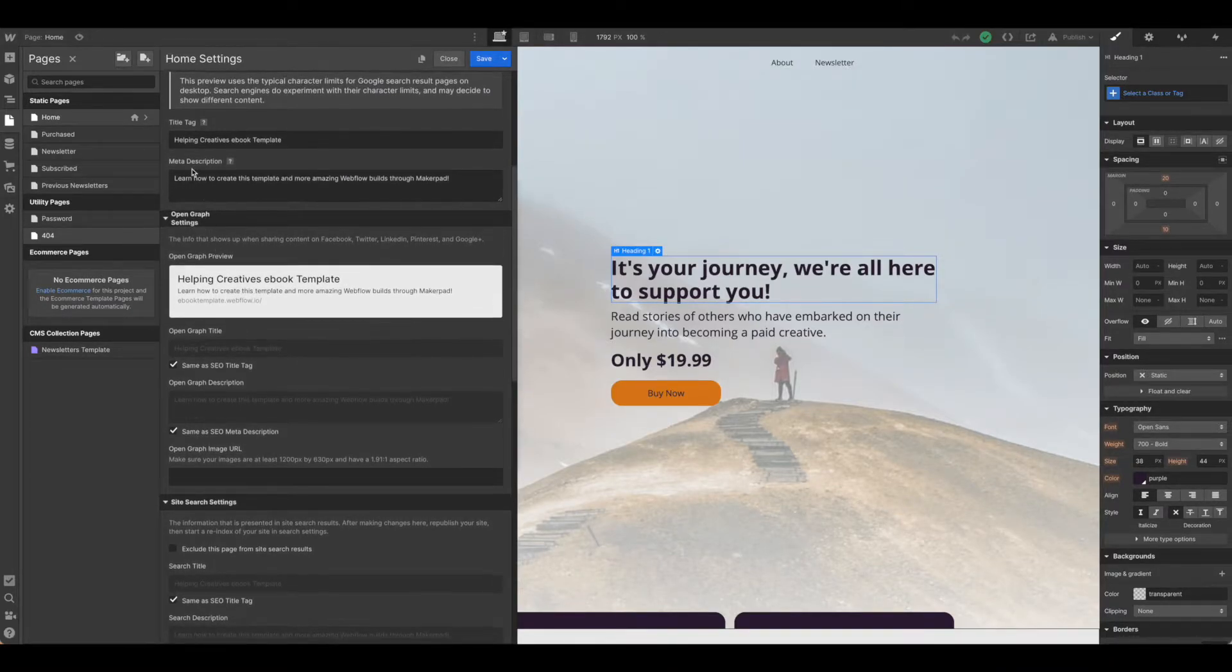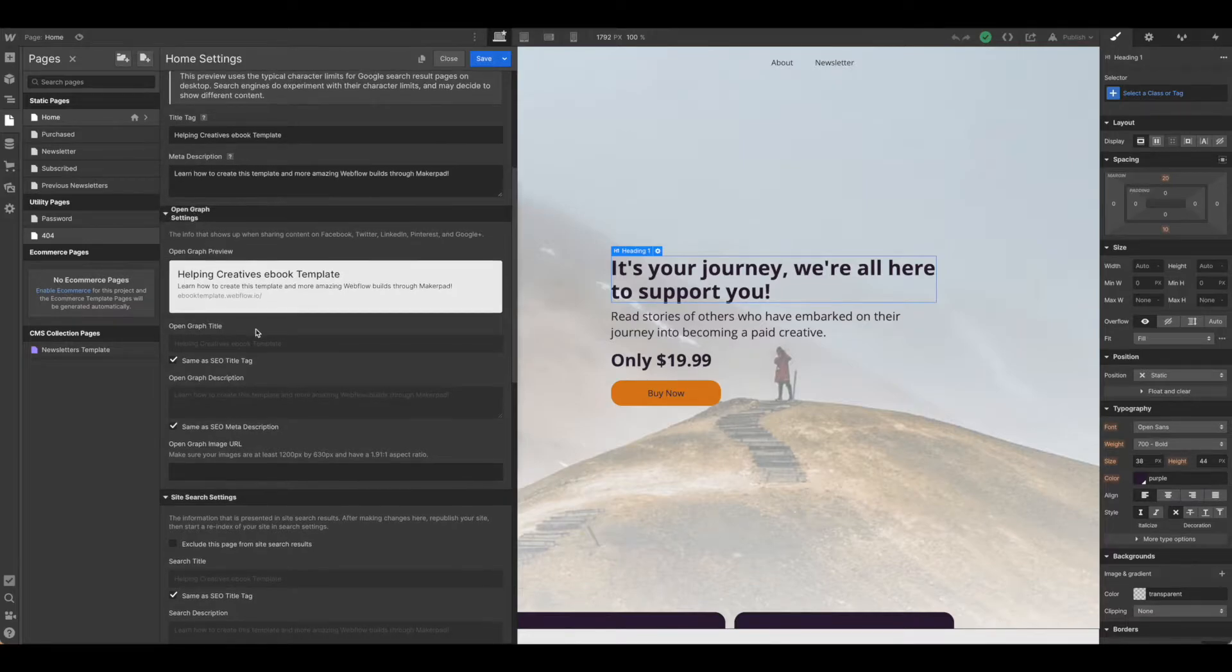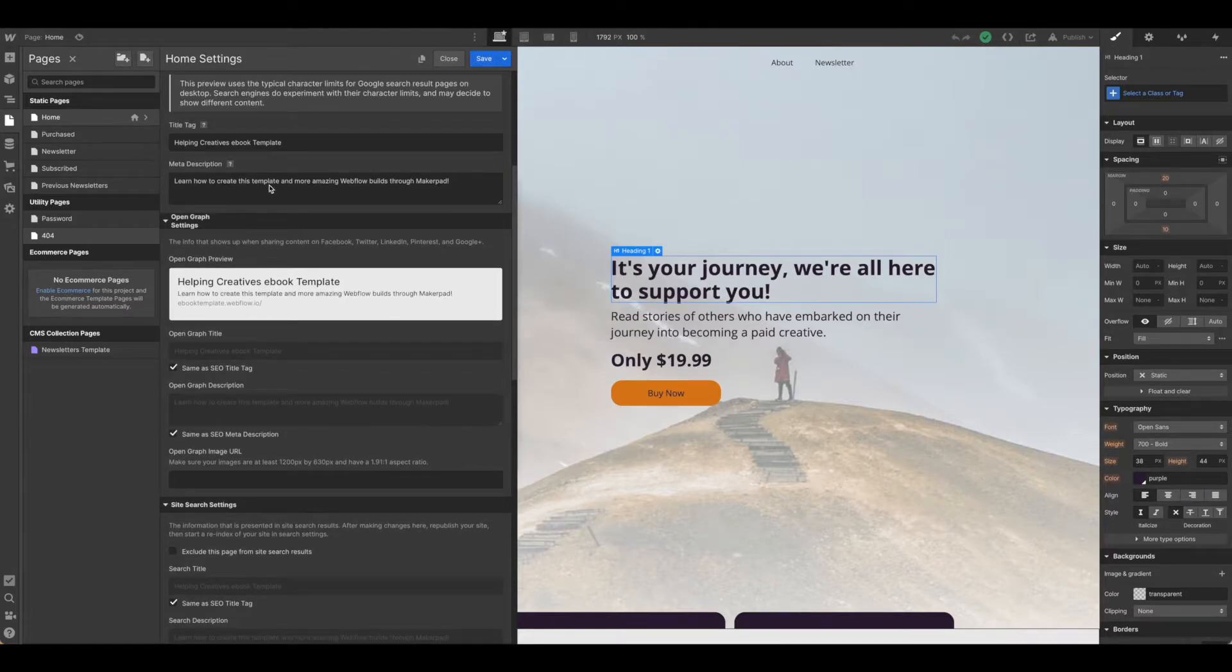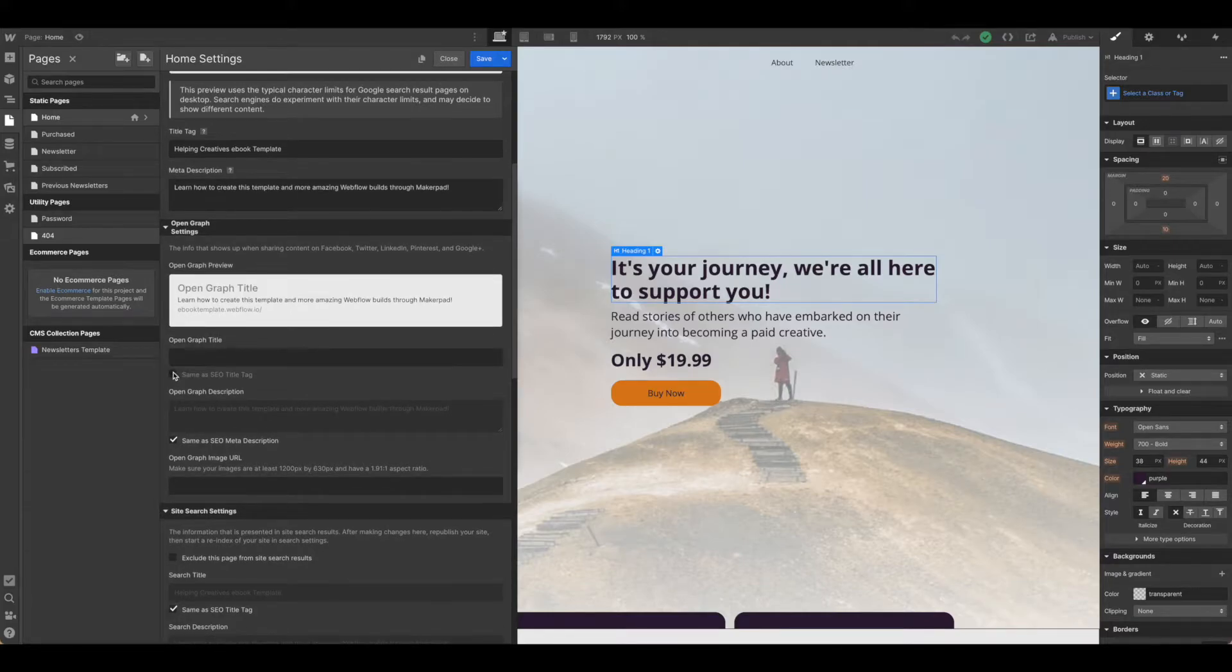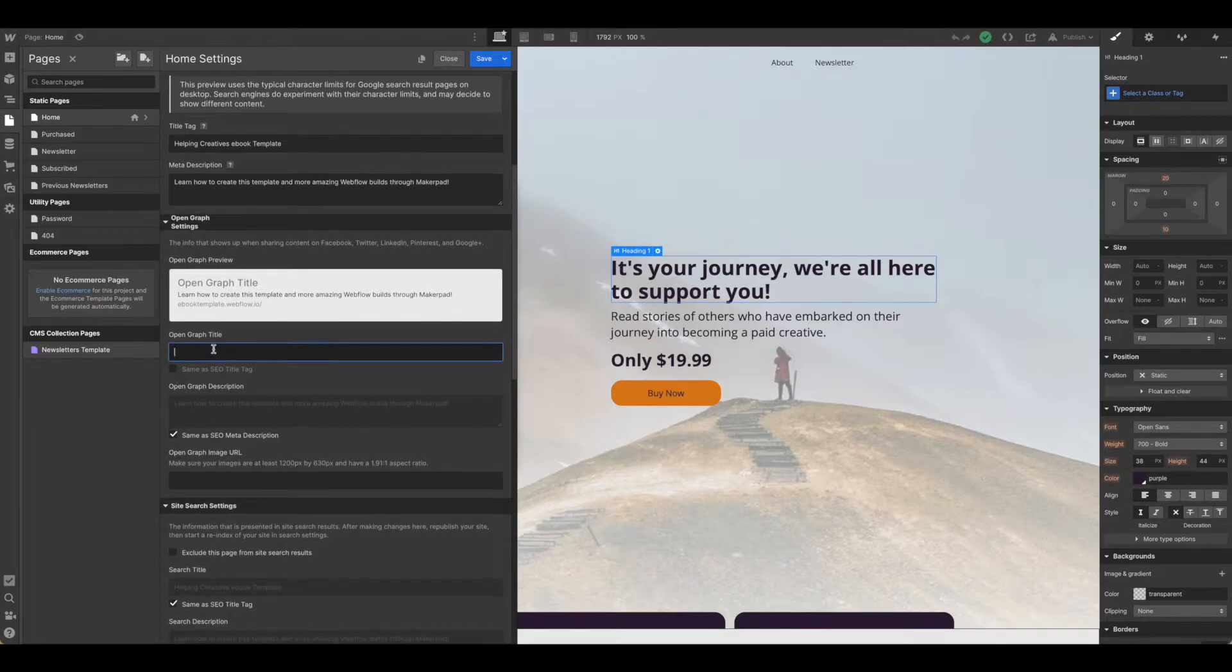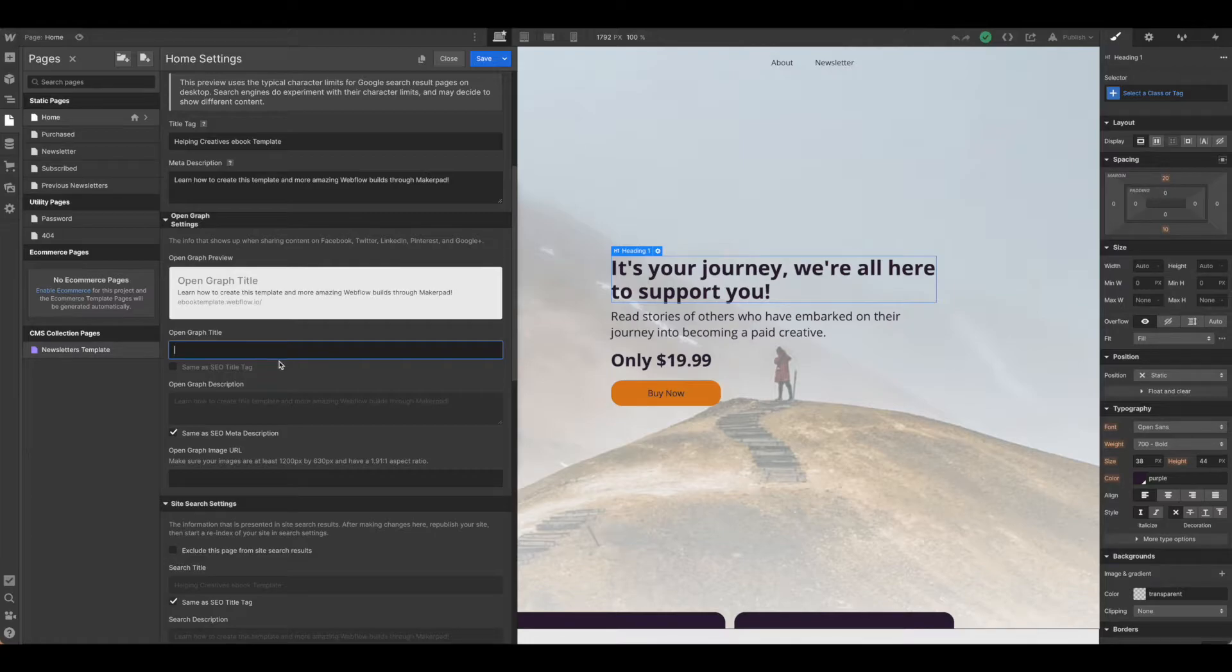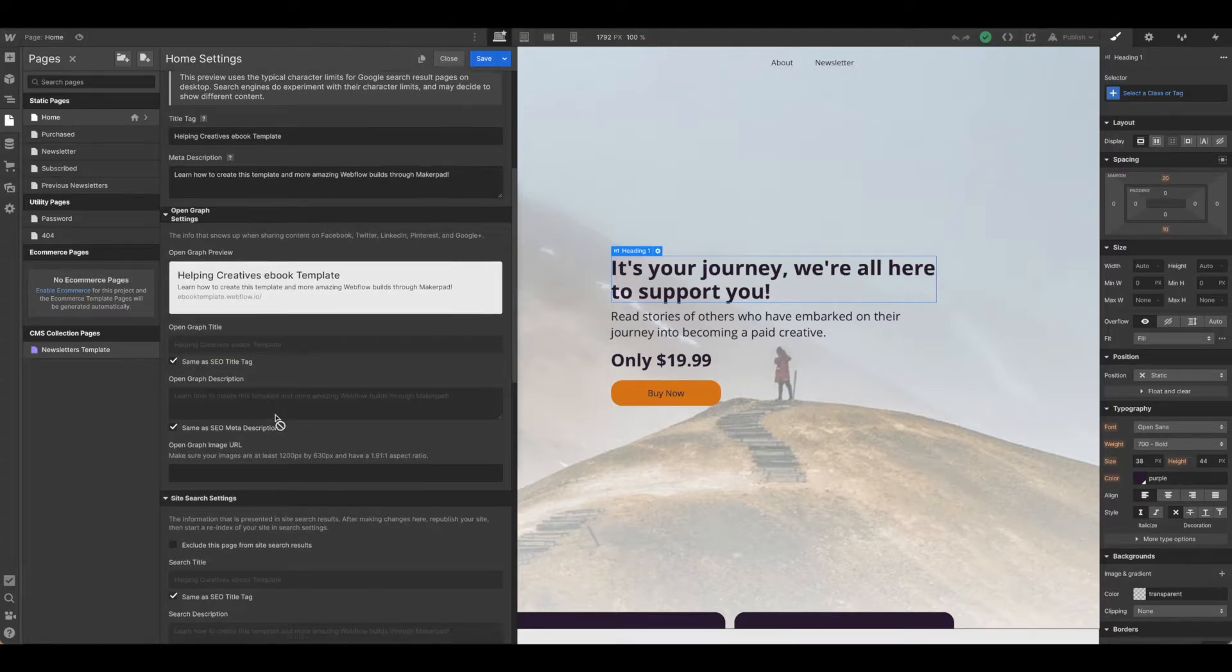This will ensure that you're sharing everything across both platforms using the same description. If you'd like to edit those you certainly can. Just come in and uncheck it and then adjust what that title says. This is a good idea if you have a separate page for an event or newsletter you want to make very specific. But for this tutorial we're going to keep everything the same.